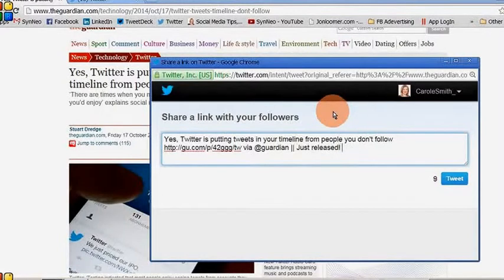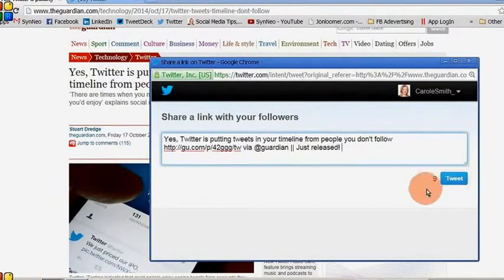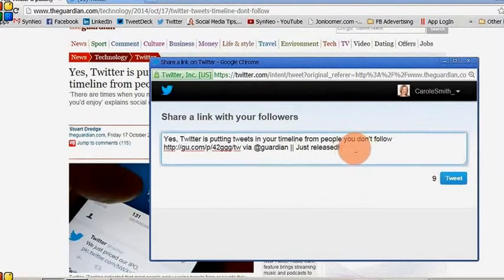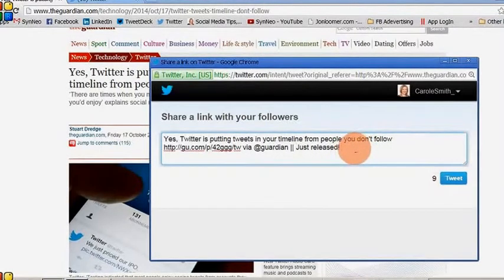You'll see I backed up there a little bit because I was running out of characters. I want to leave a couple of characters here just in case somebody wants to retweet this once it's posted, so I'm going to hit tweet.